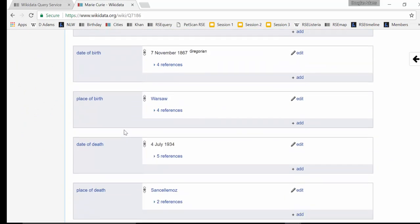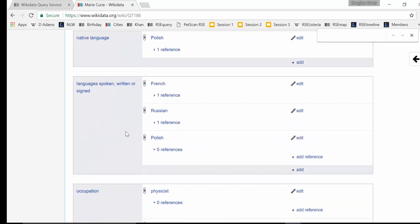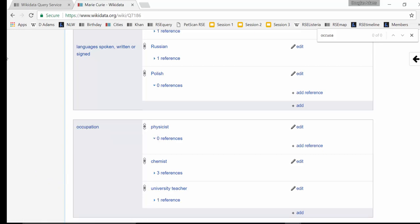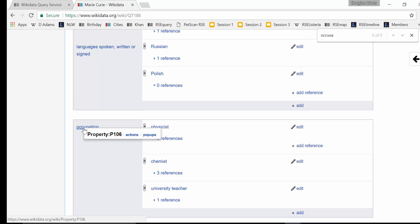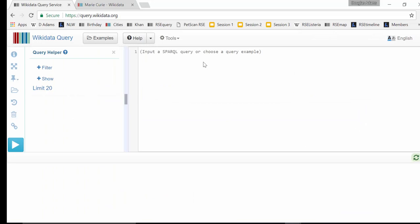You can see here she's got 'occupation' with several values — she was a physicist, a chemist, and a university teacher among other things. This is the relationship I'm looking for: I want to find people who have occupation 'chemist' and who are also female. When I hover over it, it gives you the name — occupation is property P106, and chemist is a Wikidata item with a Q number.